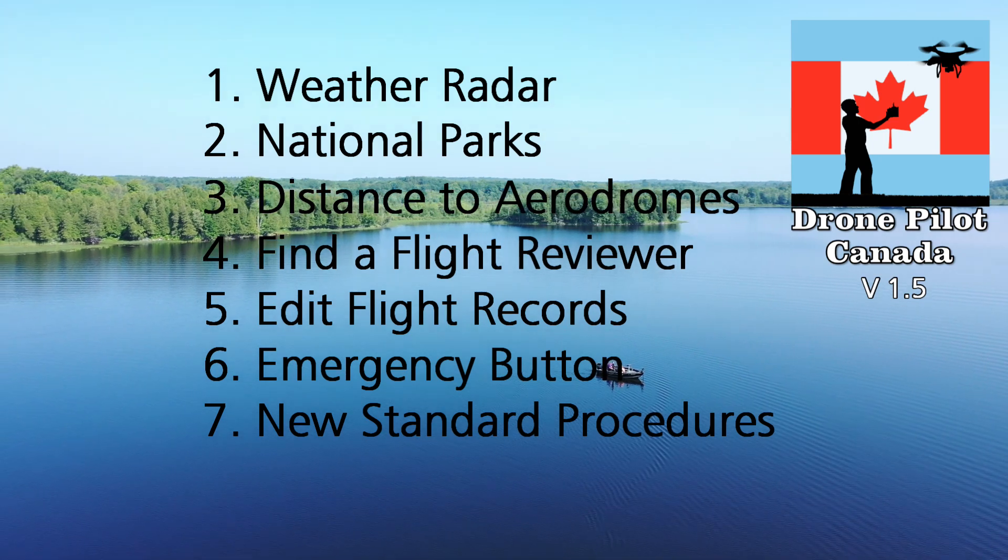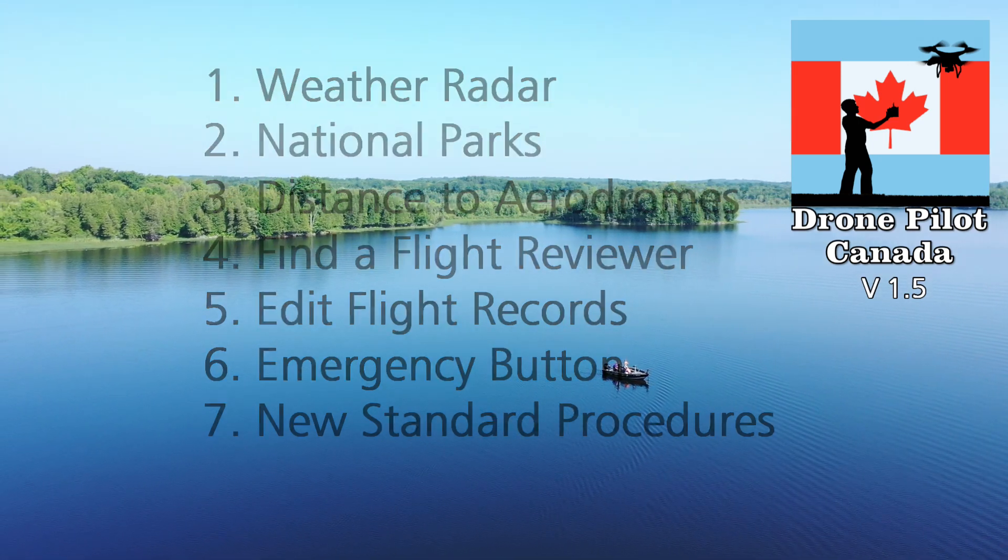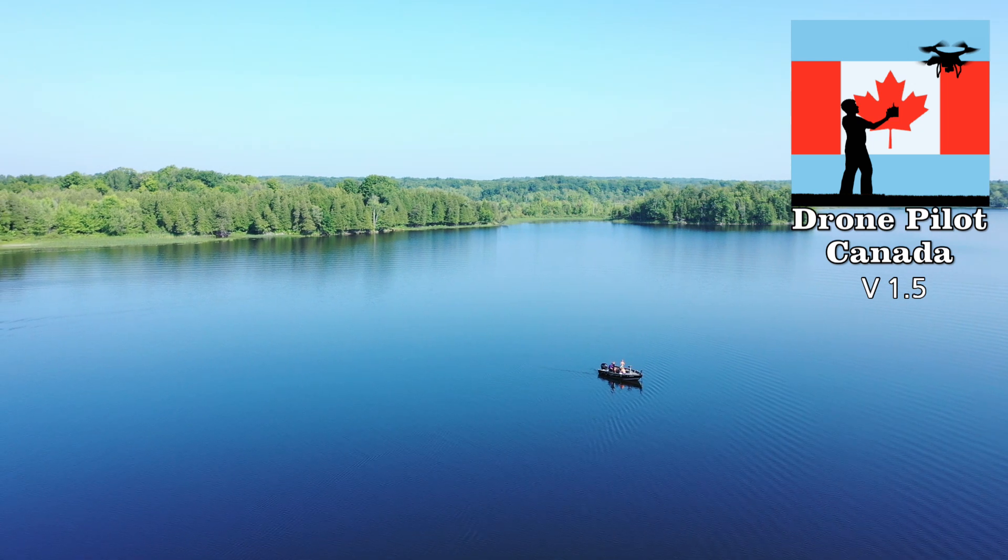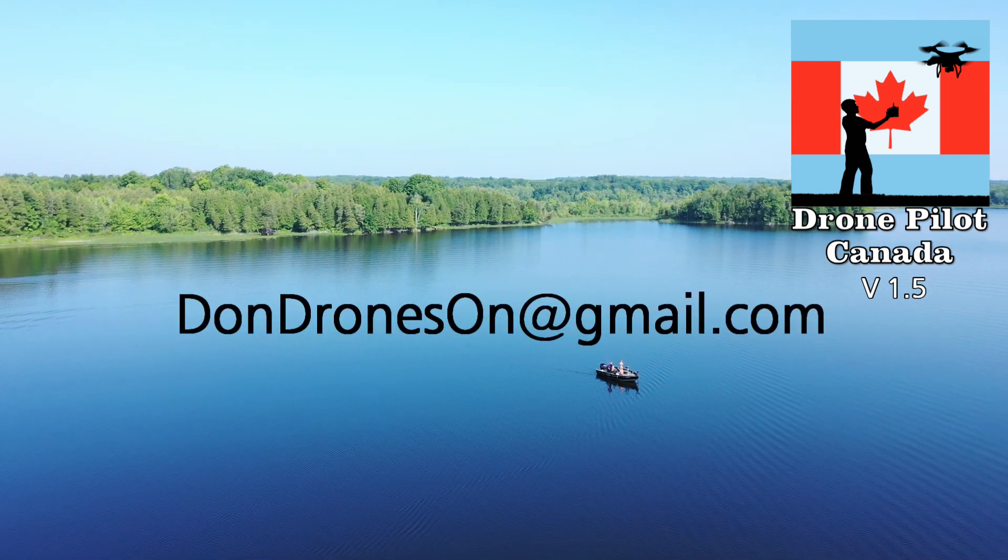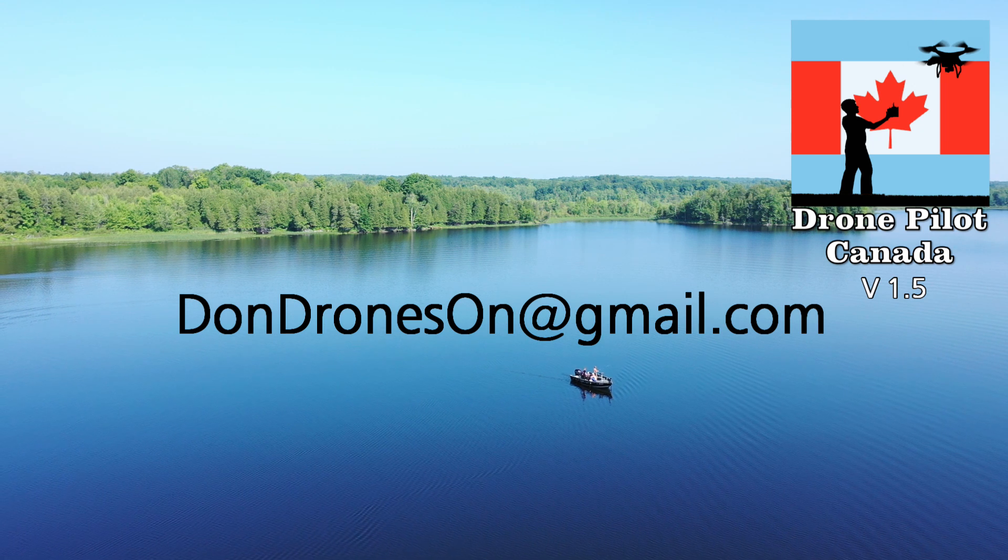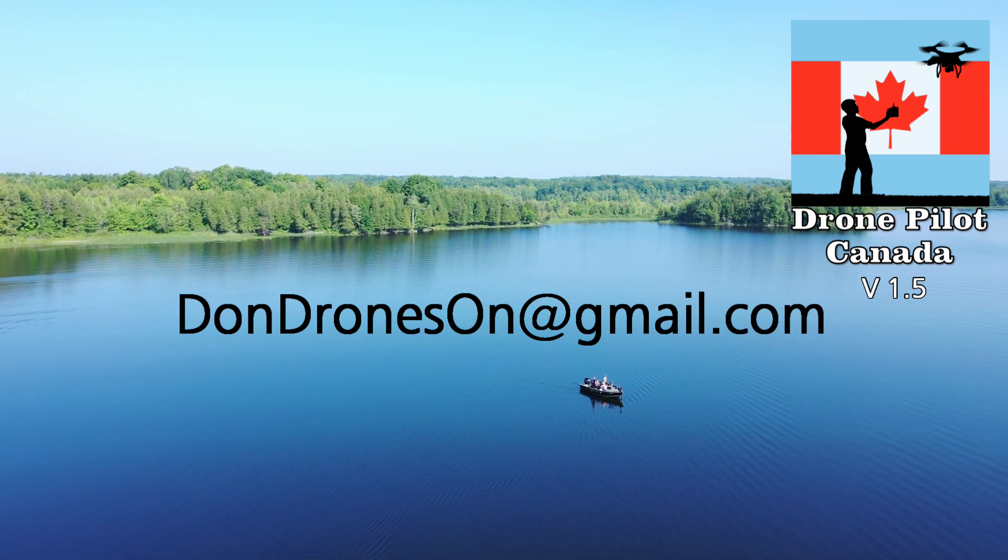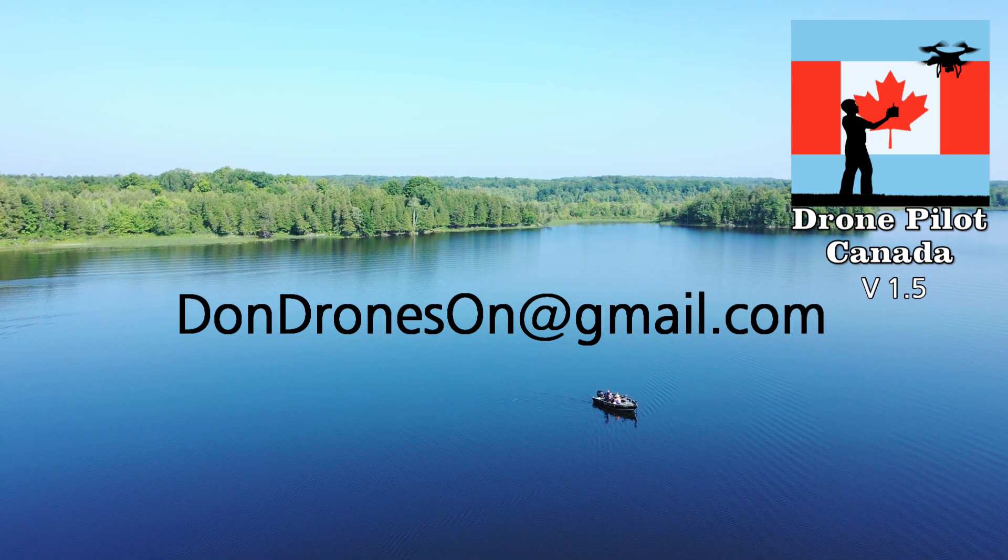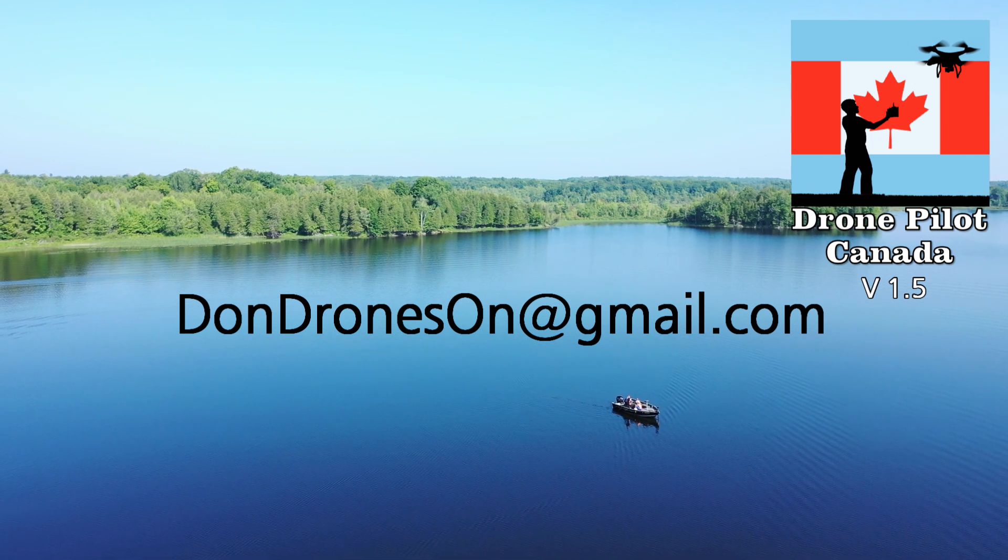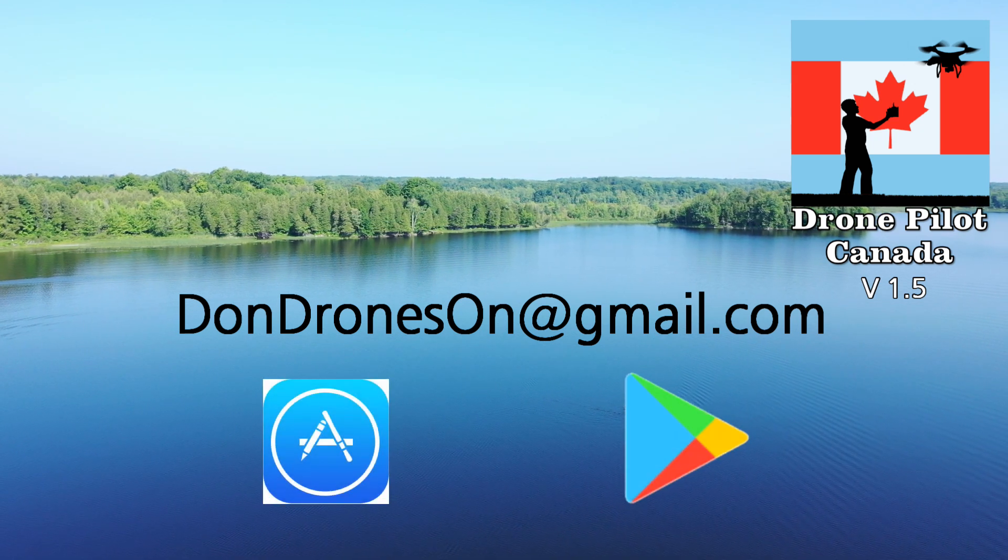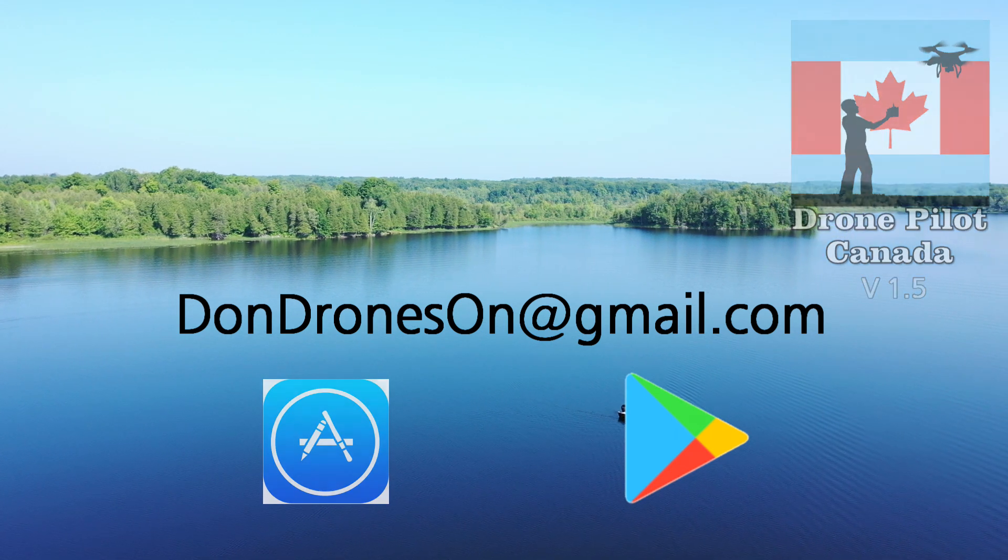Before we walk through these I want to thank all the droners who have purchased the app and especially those who have provided feedback and feature ideas by emailing me at dondroneson at gmail.com. Keep those ideas coming and if you haven't already done so please leave a review and five stars on the App Store or Play Store. Okay let's check out the latest features.